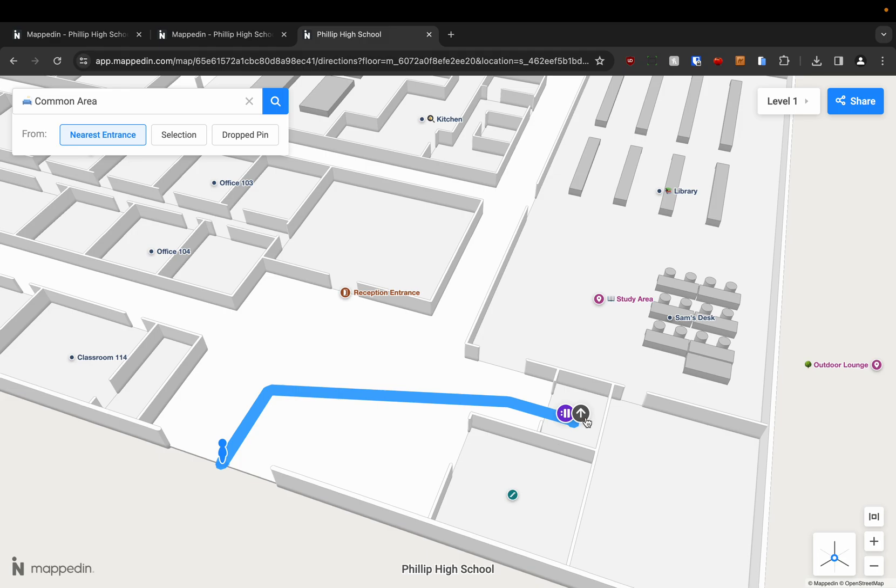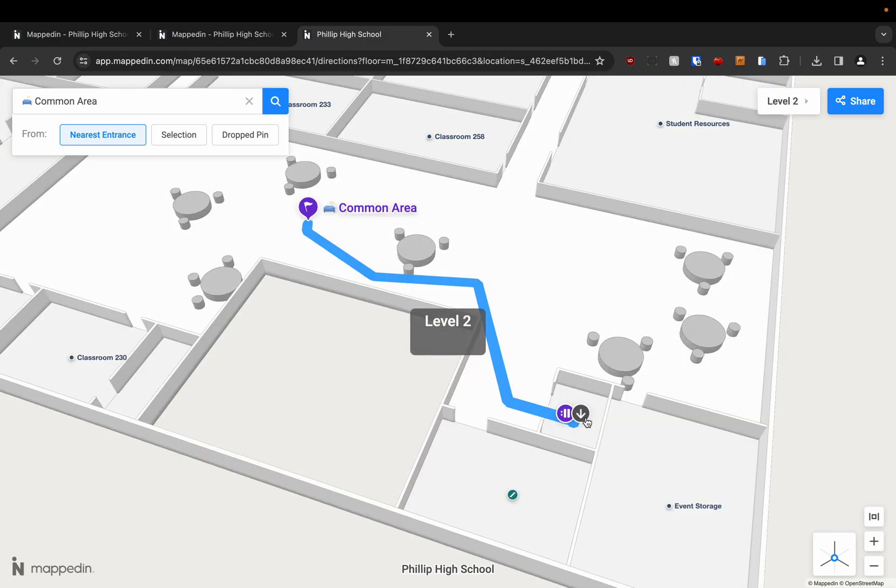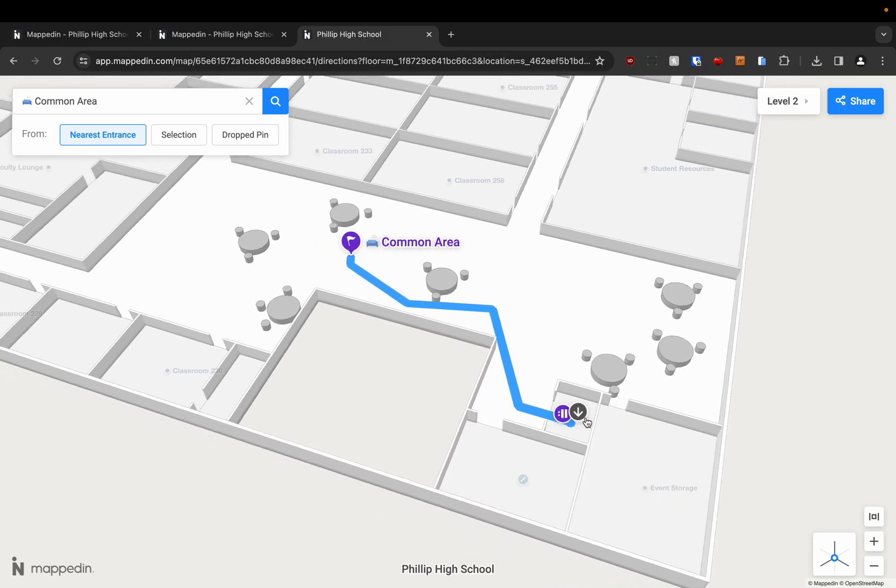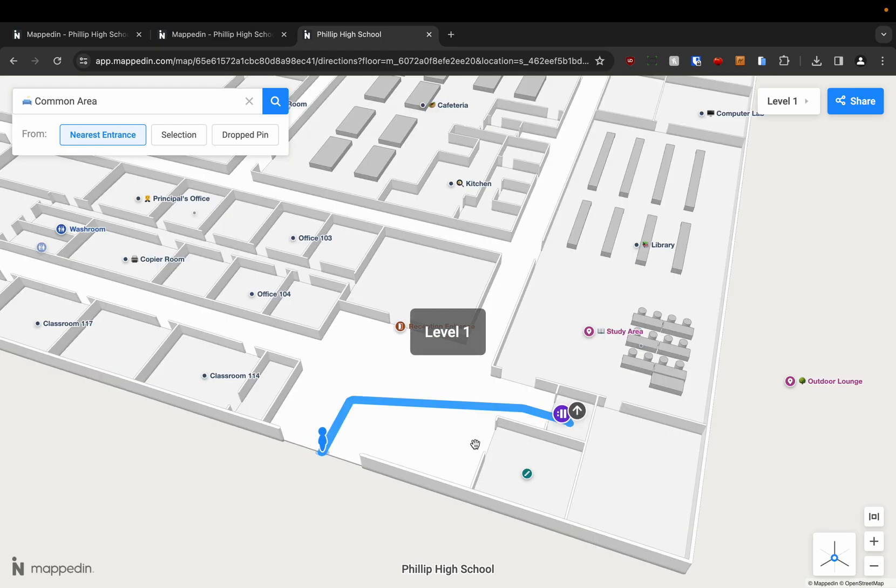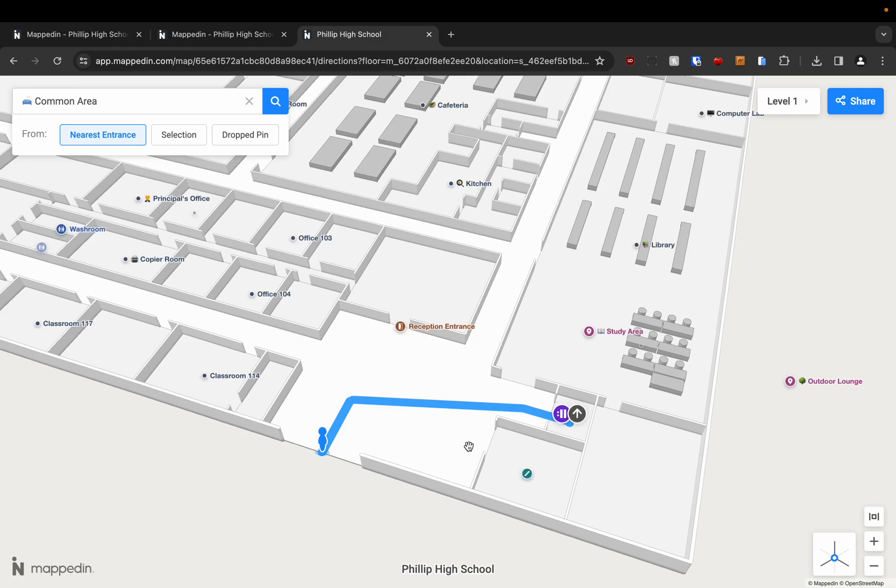And all I need to do is click the up arrow. And that's going to take me to level 2 where we can see the common area. If we want to get back downstairs we just click the same arrow. And we're back where we started.